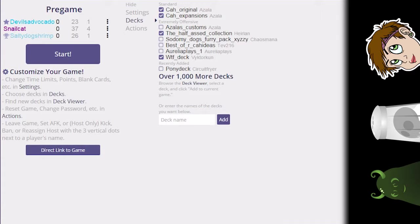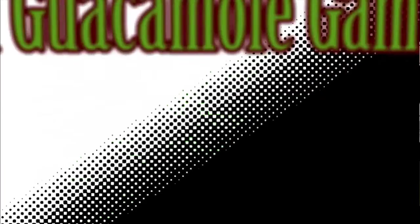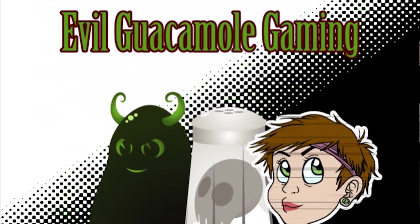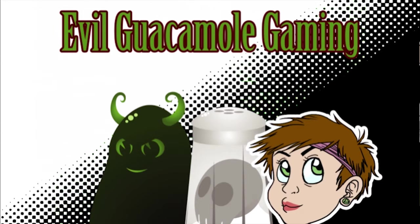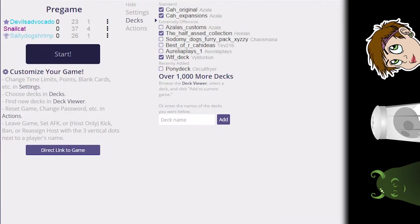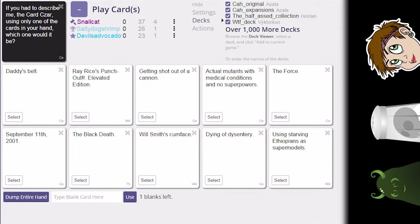Well, my vape pen looks like a magical girl wand so I win that. Okay, so we're back once again, more Cards Against Humanity. Let's get going. I'm Devil Avocado, I'm here with Salty Dog and Snailcat.